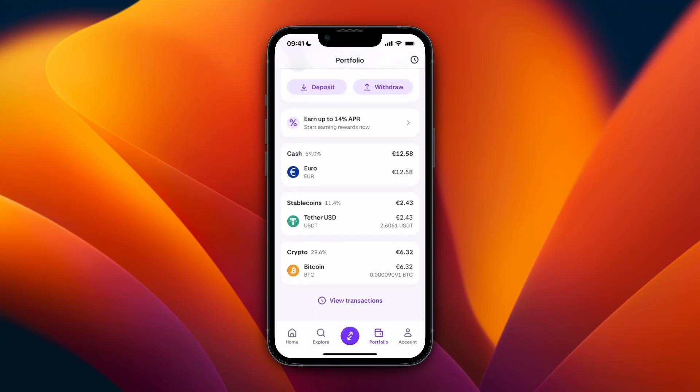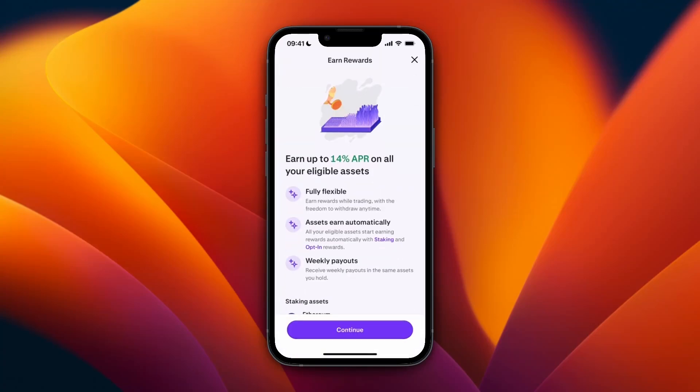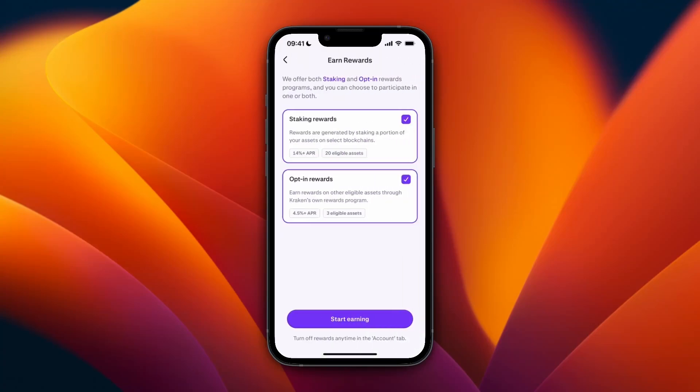I have Bitcoin but I'll just do USDT. Go to your portfolio and scroll down until you see all your cryptocurrencies. Click on the cryptocurrency you want to stake, and then under Rewards you can see 'Start Earning.' Click Start Earning, then click Continue.